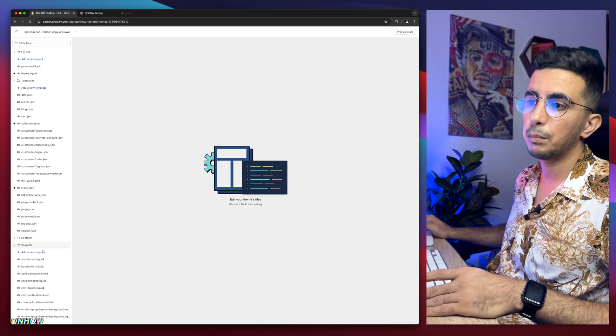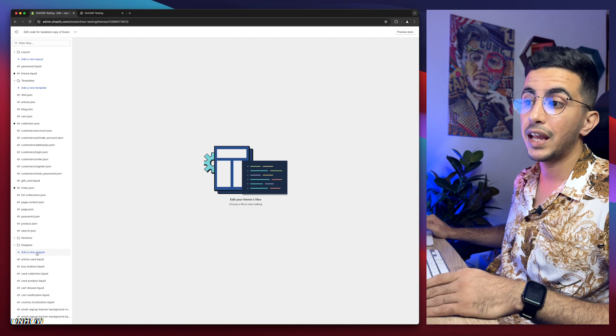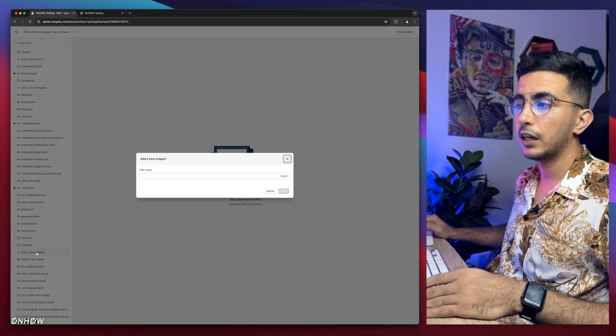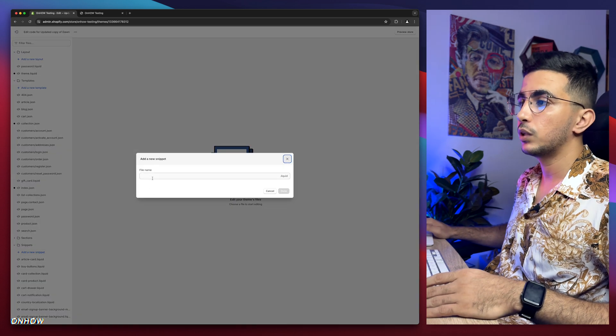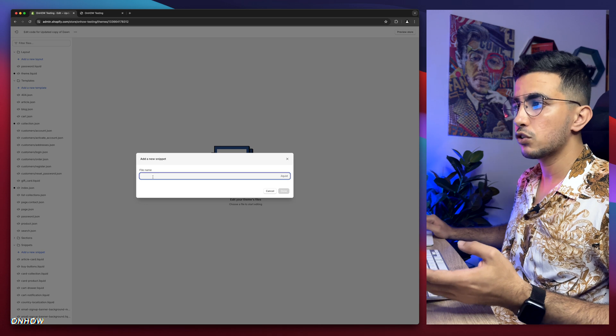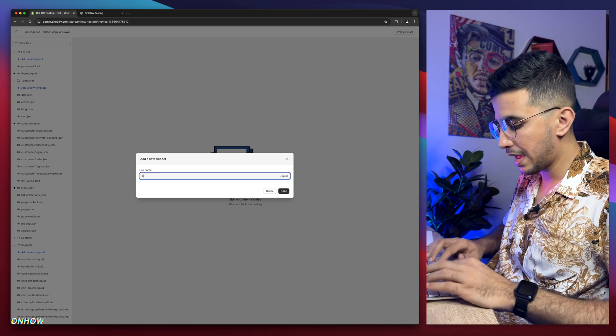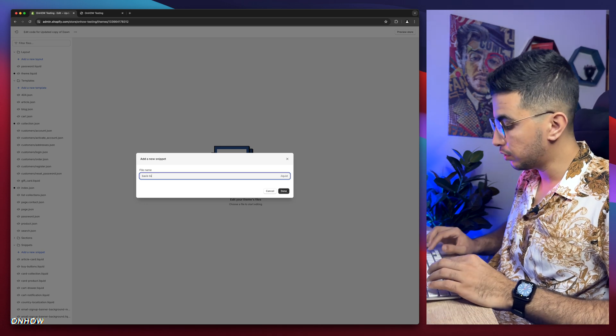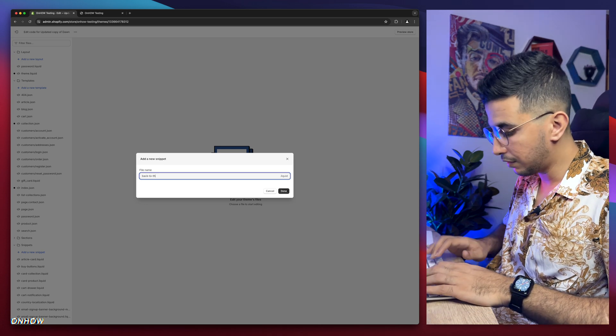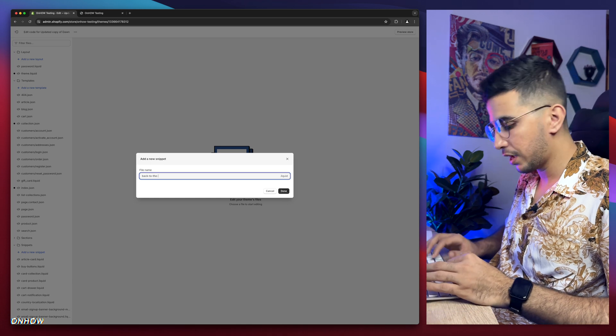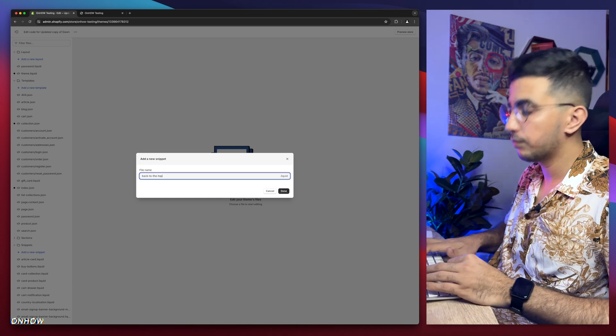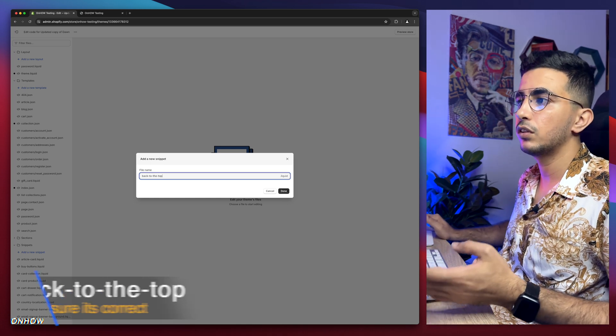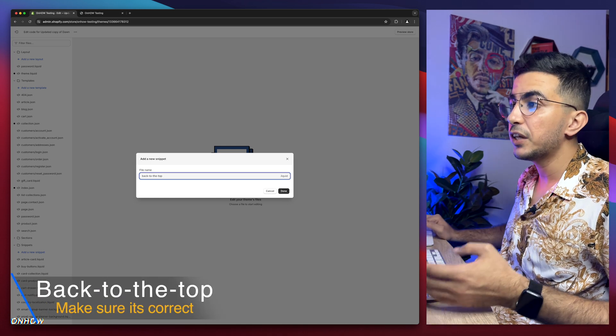Simply click on snippets and click on add new snippet. It will tell you to name it. Name it back-to-the-top, just like you see - back to the top.